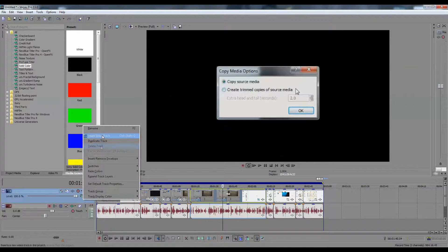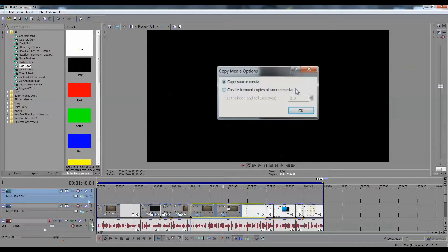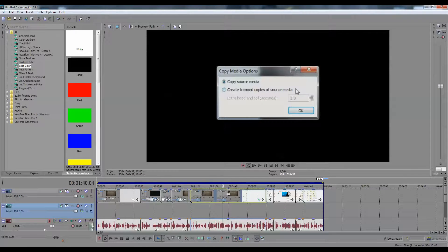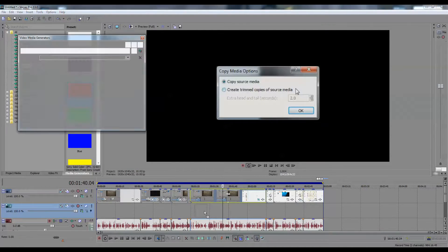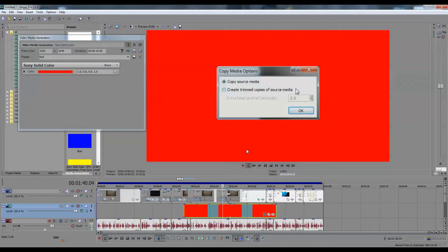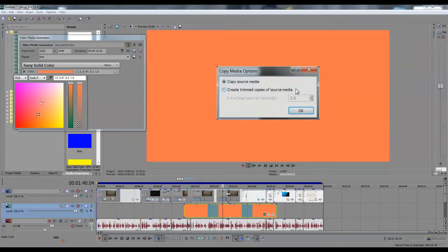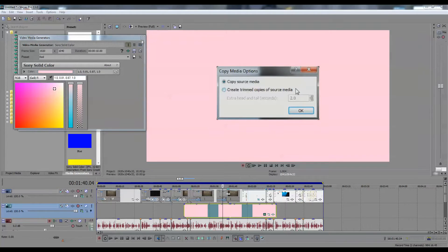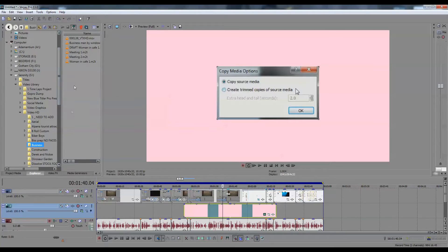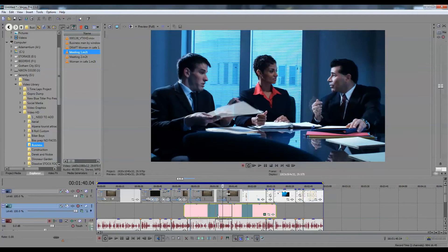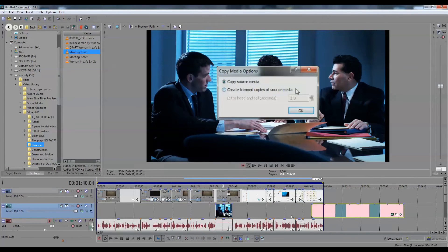Now let's add another video track and drag this below our main timeline. Let's go to Media Generators and pick a solid color — red, sure. You can use any background you'd like. I prefer not to leave it just black in the background because it looks unprofessional, but we can pick any color we'd like behind it, or use a video track. Let's explore — I'm sure we could find something here. And there you go.